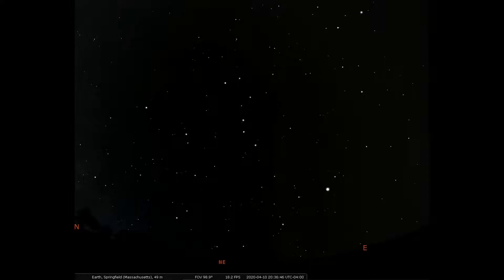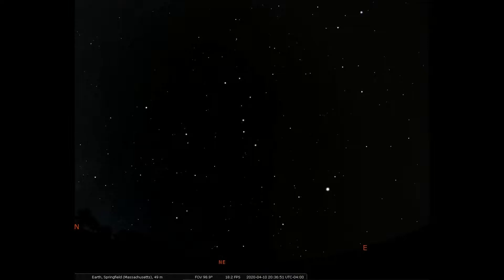We're now looking at a view to the northeast in April, about an hour after sunset, courtesy of the program Stellarium.